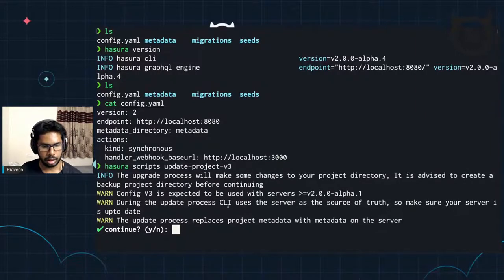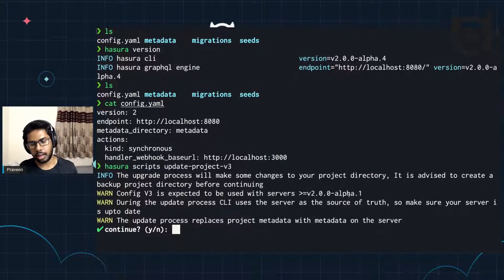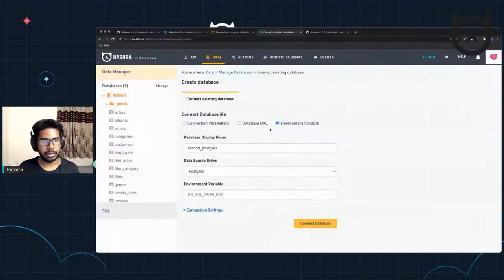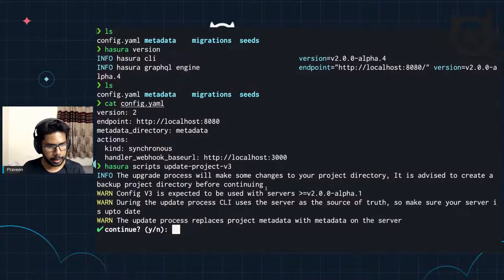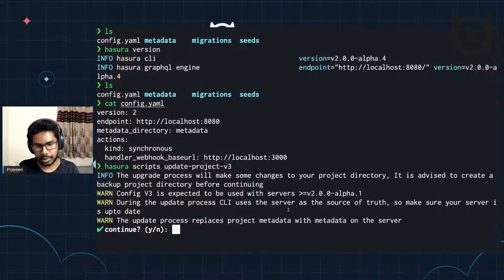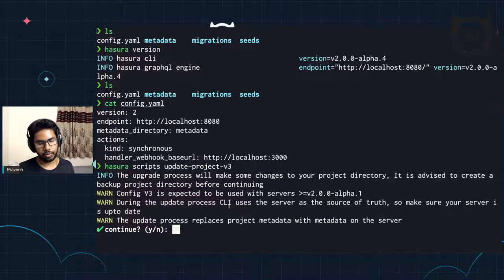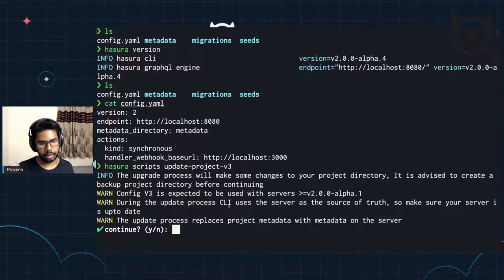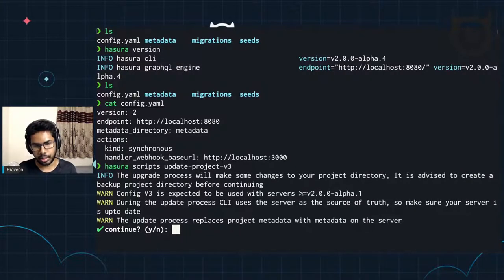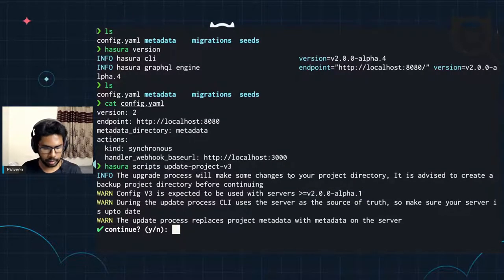It's asking for a confirmation. It's basically saying that your server needs to run a minimum version of 2.0 alpha 1 for this to work. We know our server is running on alpha 4, so we're good. The server is on the latest version, so this update will go through. The next step: during the update process, the CLI uses the server as the source of truth, so make sure your server is up to date. When doing this migration of V2 config to V3, the CLI will make API calls to the server and see what version it's running on, because the fundamental schema that Hasura maintains internally has changed.